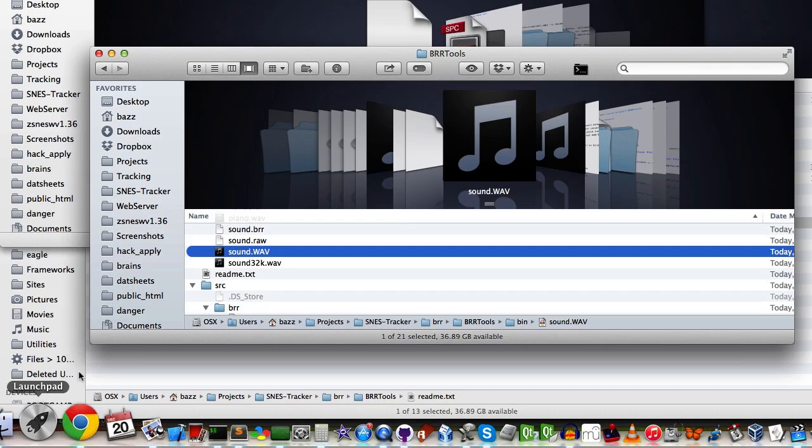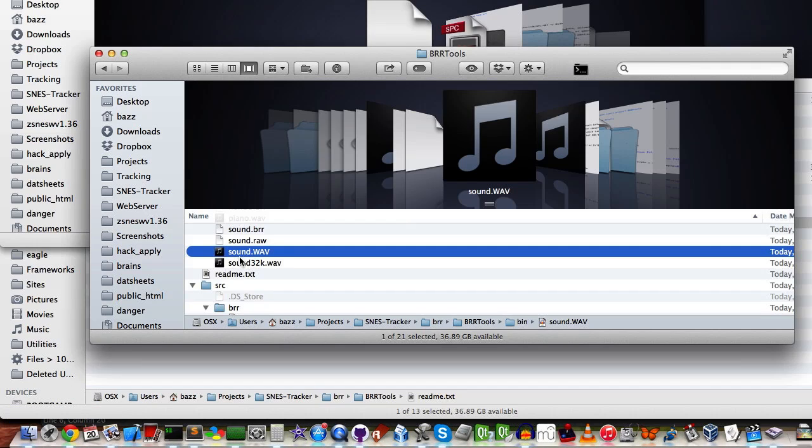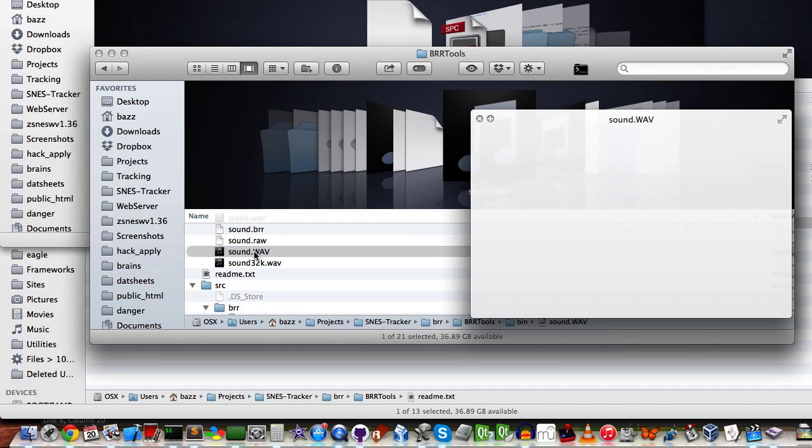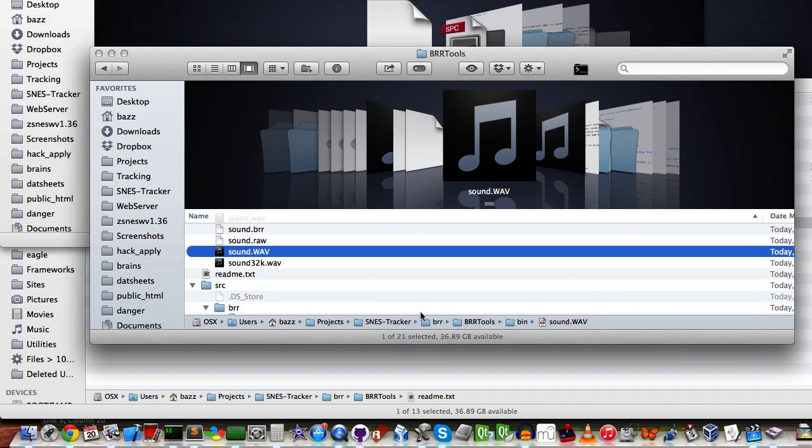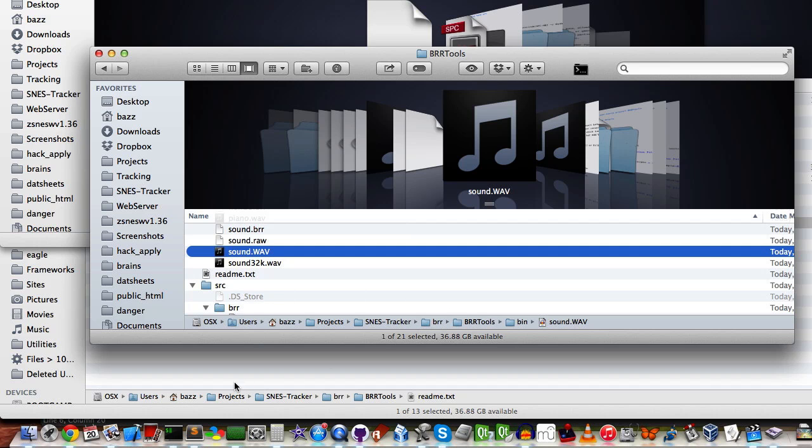So, here I have sound.WAV. That's how it sounds. Now, to convert it into a bitrate-reduced format, probably the most popular tool is called BRR Tools, and it's a Java kind of tool.